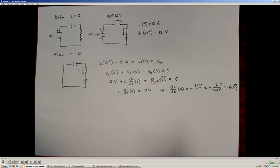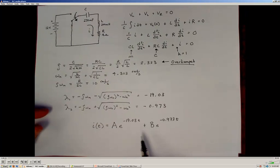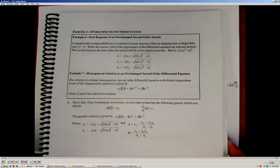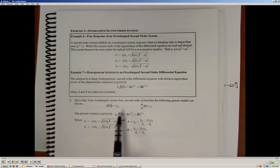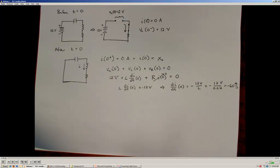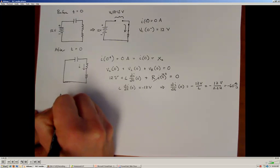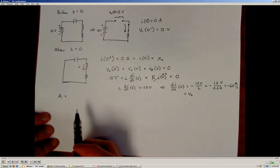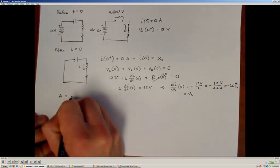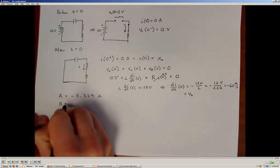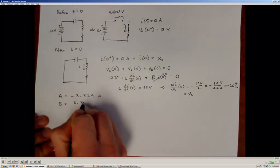Knowing both initial conditions, we return to the general solution. Using the relationships that express A and B in terms of the eigenvalues and the two initial conditions, we plug in i(0) = 0 and di/dt(0) = -60, along with the eigenvalues. We find that A = -3.324 amps and B = +3.324 amps.